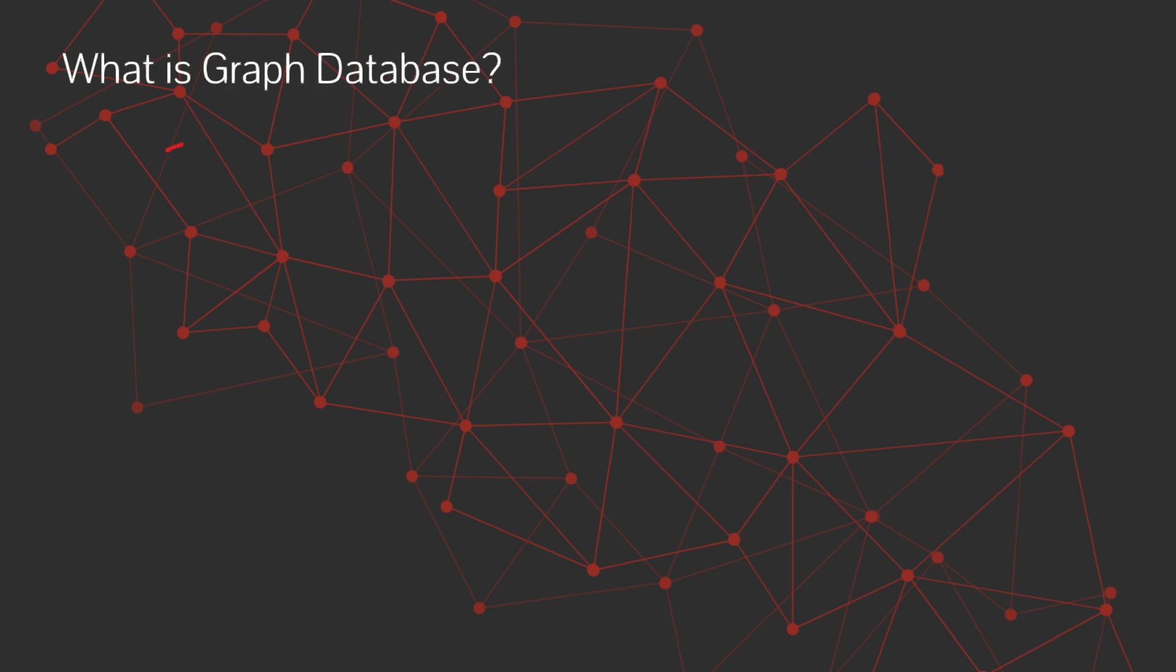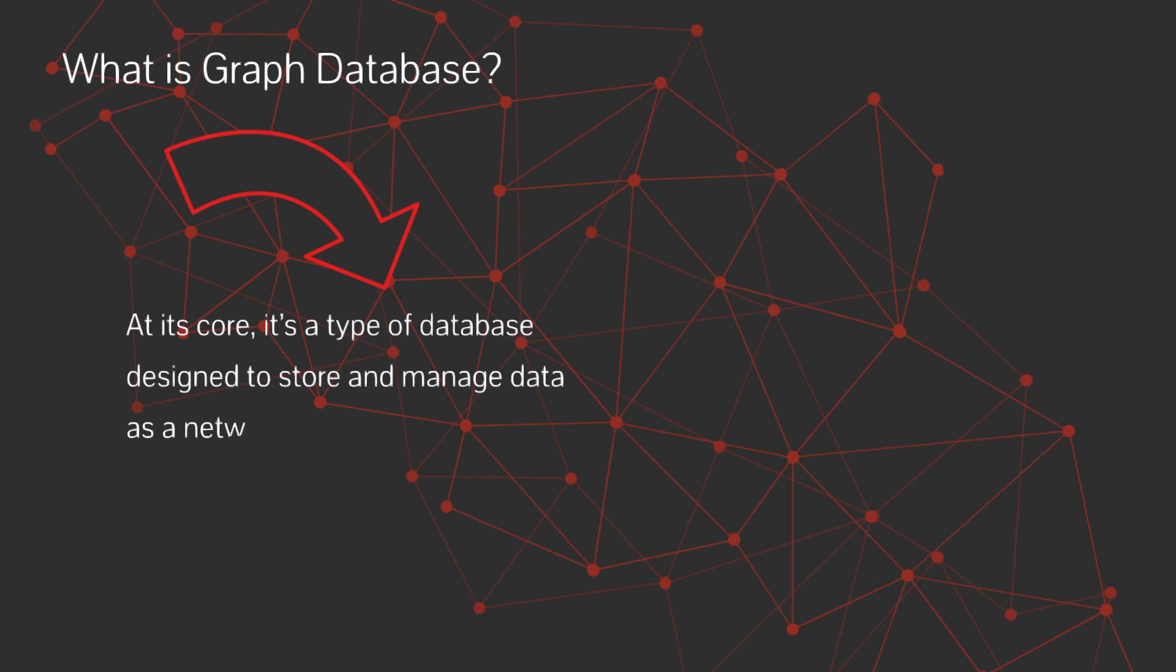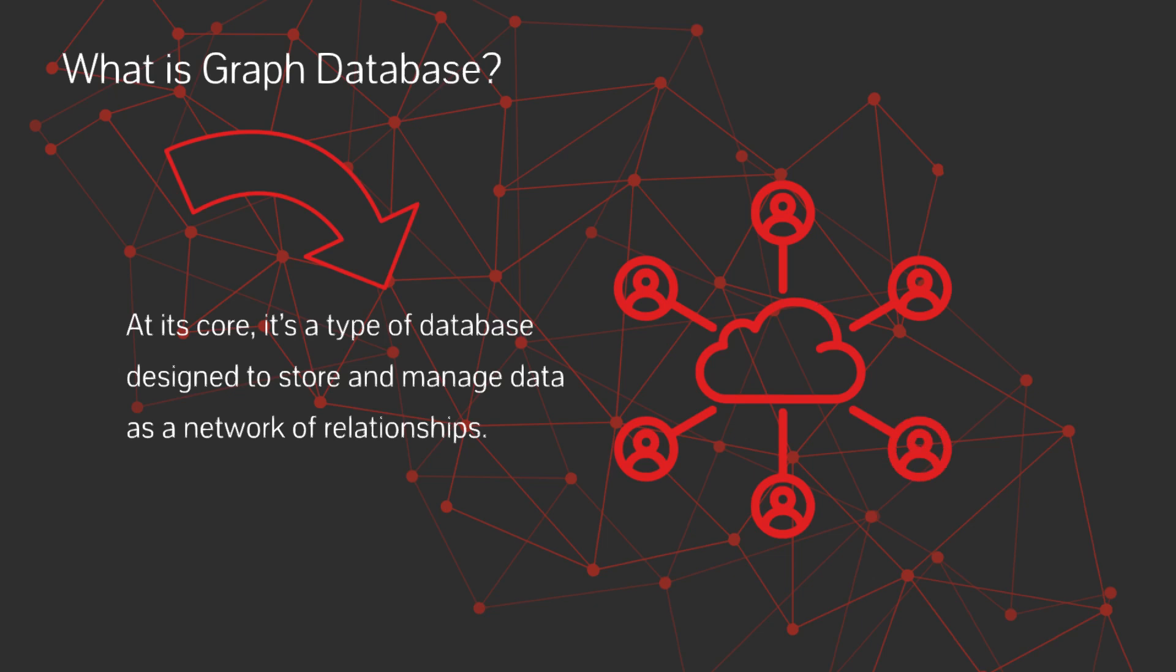What is graph database? It's a type of database designed to store and manage data as a network of relationships. Unlike traditional relational databases with rows and tables, graph databases use nodes, edges, and properties.